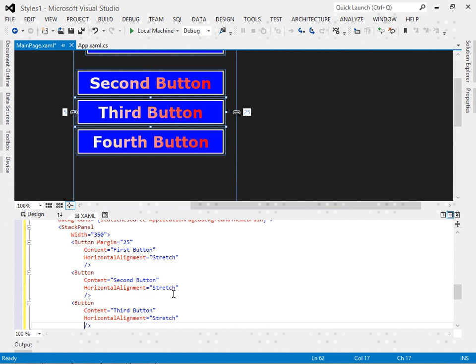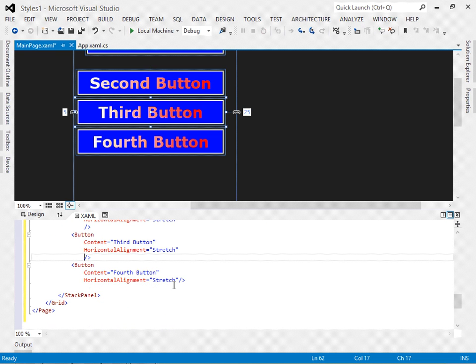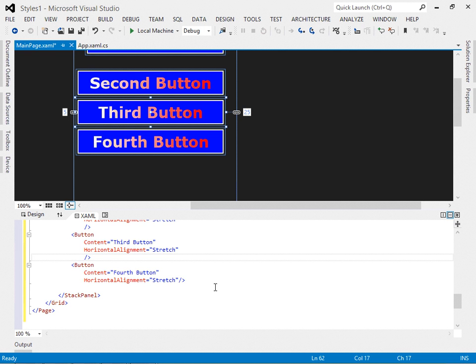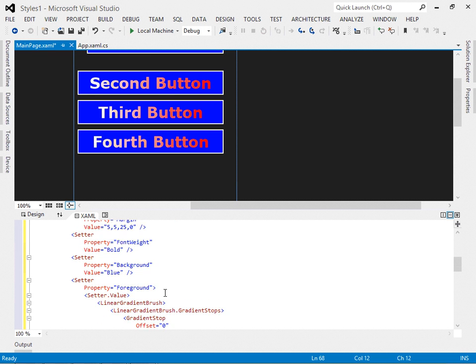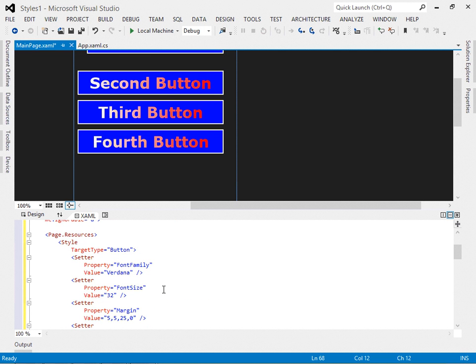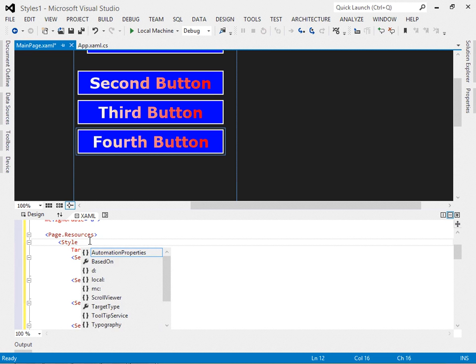The markup is happier. And each button on this page shares that same style. Because we've implicitly applied the style to each button by not including the X colon key attribute here on the style.